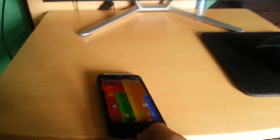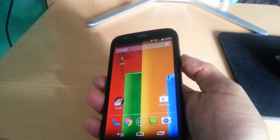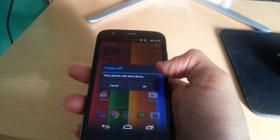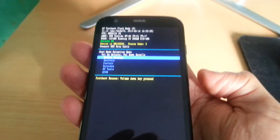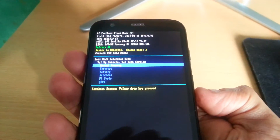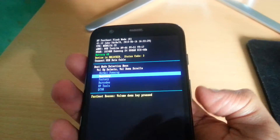Then you can go ahead and close that down. Turn your phone off. Hold the volume down button and the power button, then use the volume down rocker to go to where it says 'Recovery' and then press volume up to enter recovery.